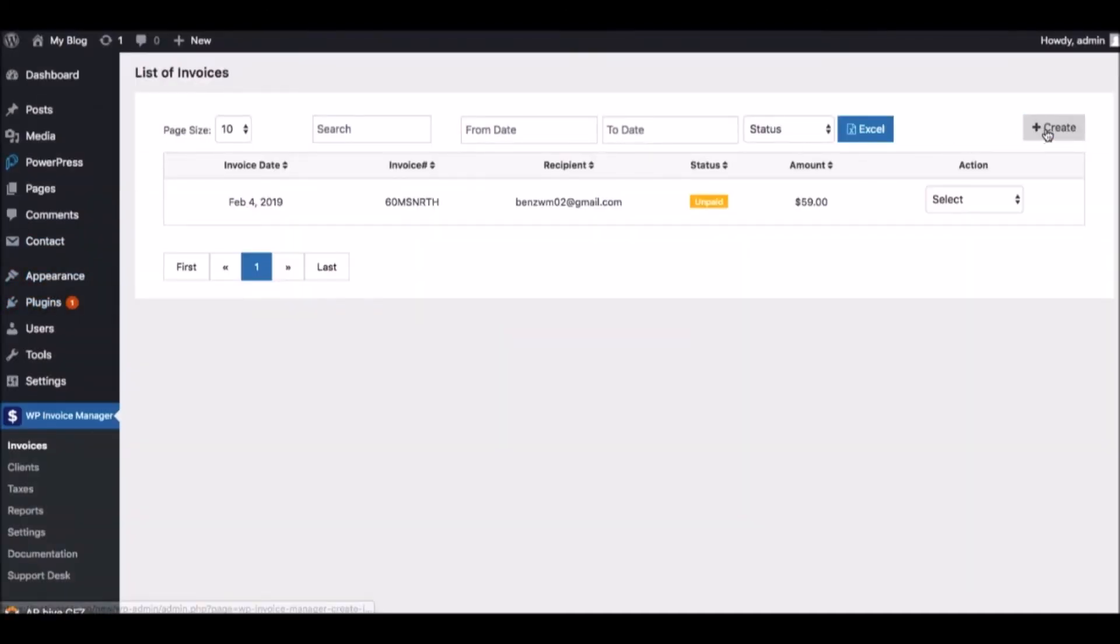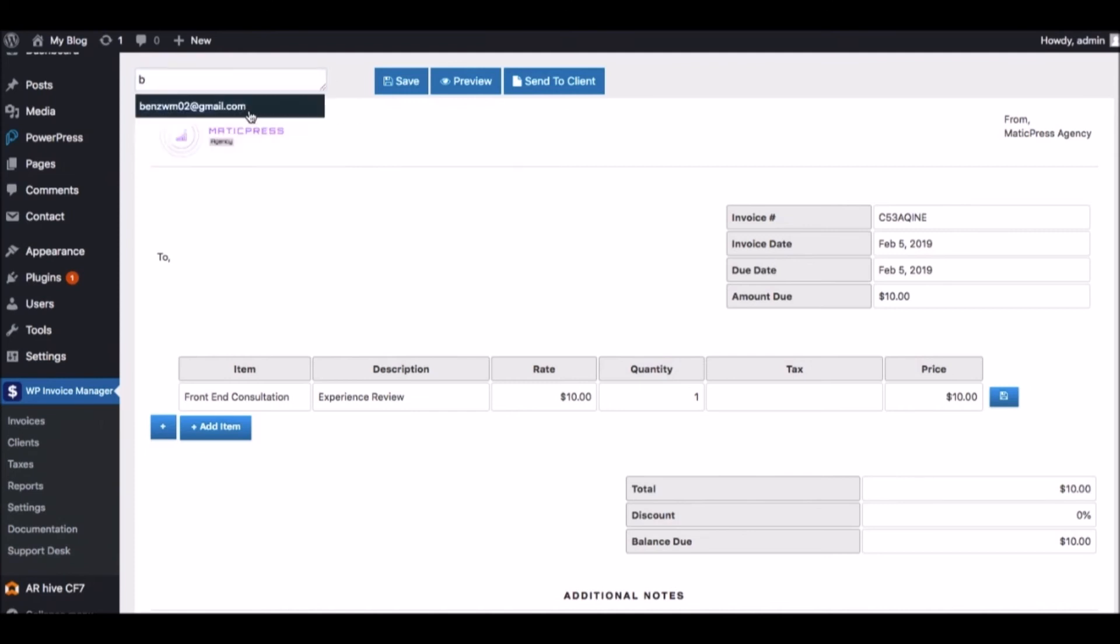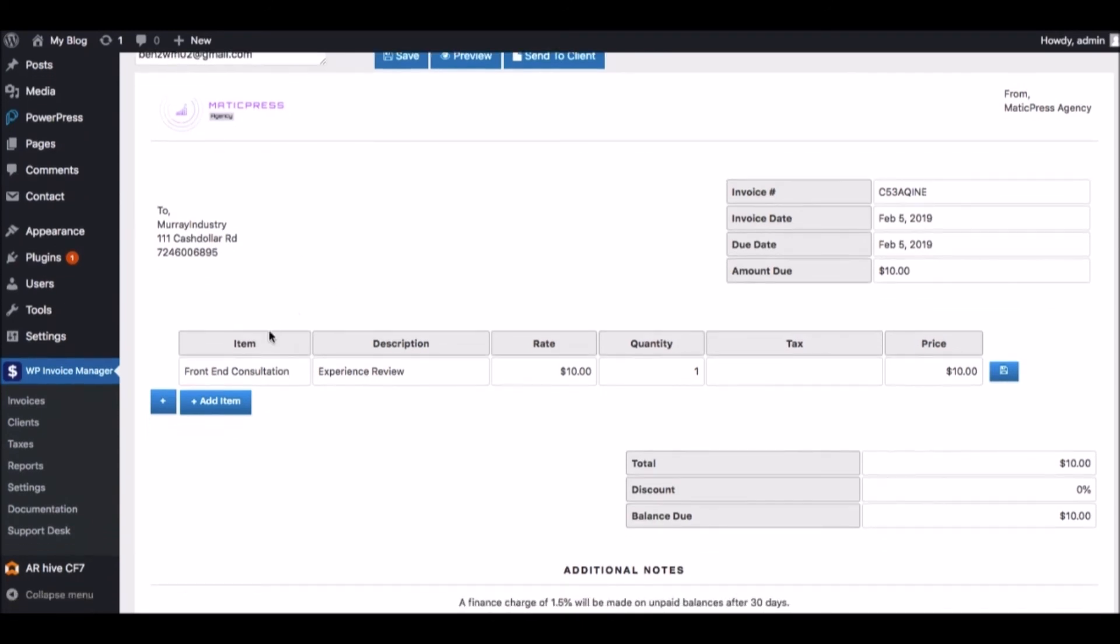First, we want to enter our client's email address, which will be pulled up with all their information if they are a saved client like this. Then scroll down and add any line items we need to bill them for.